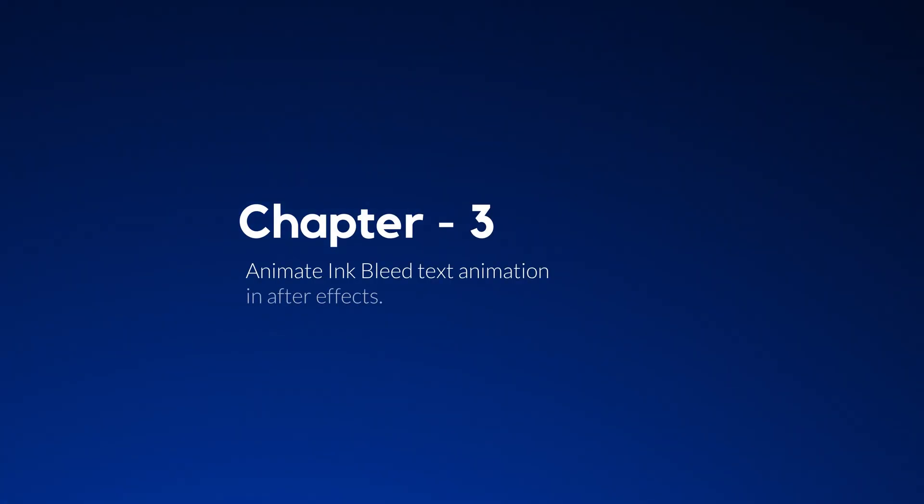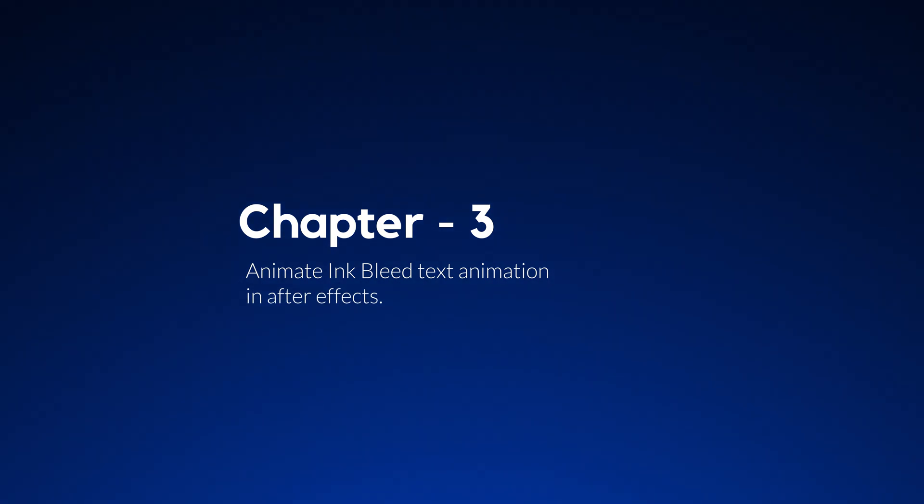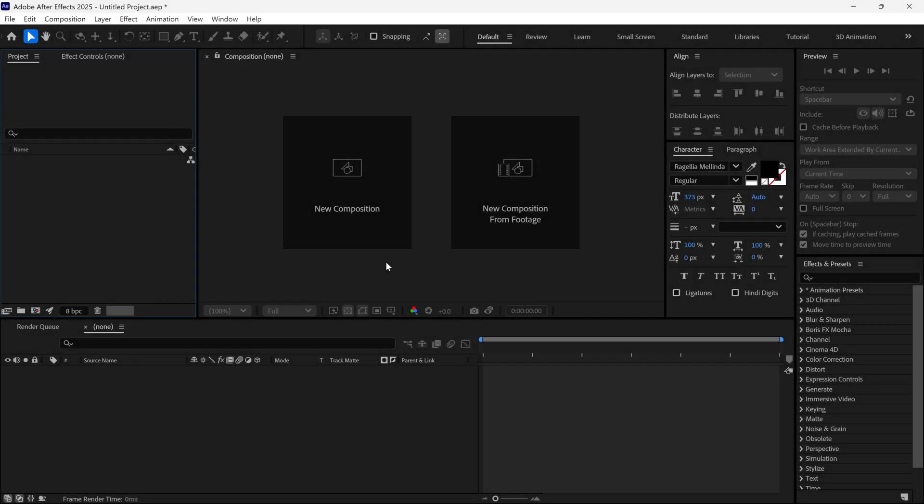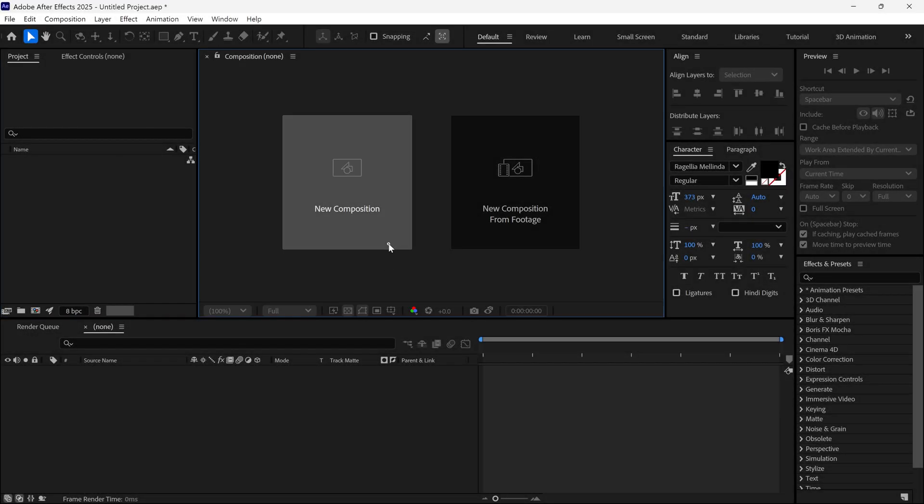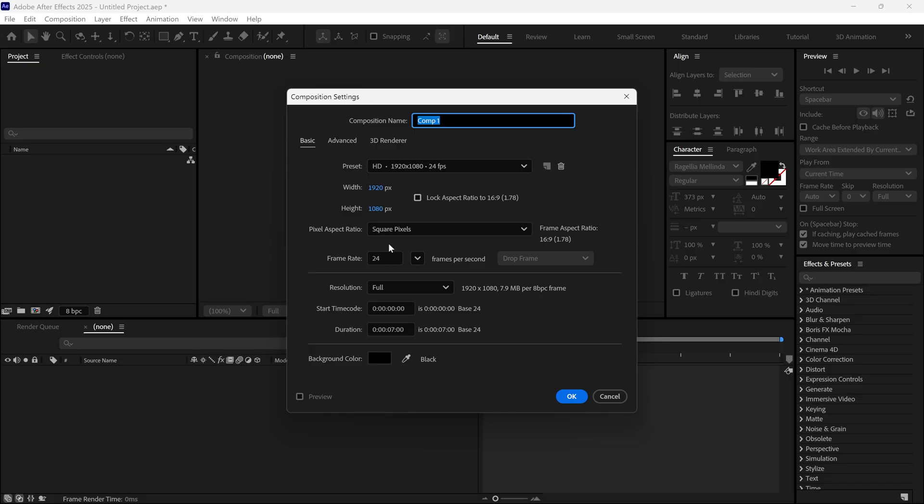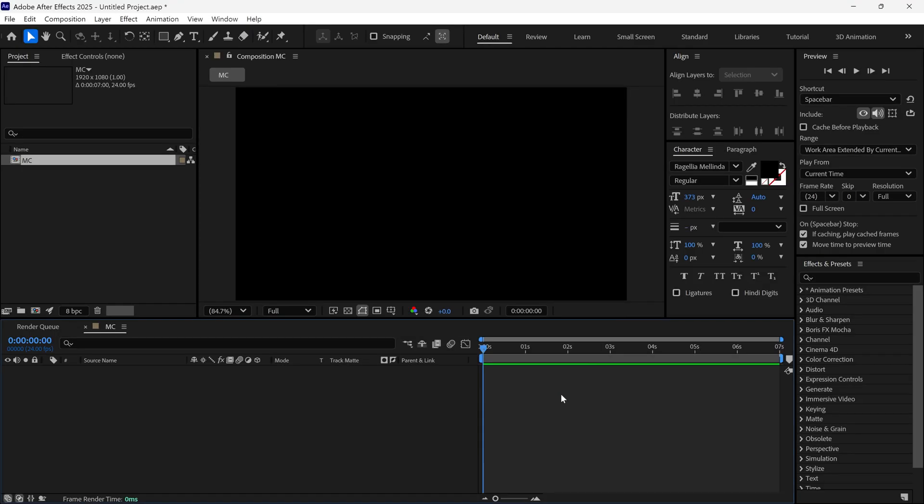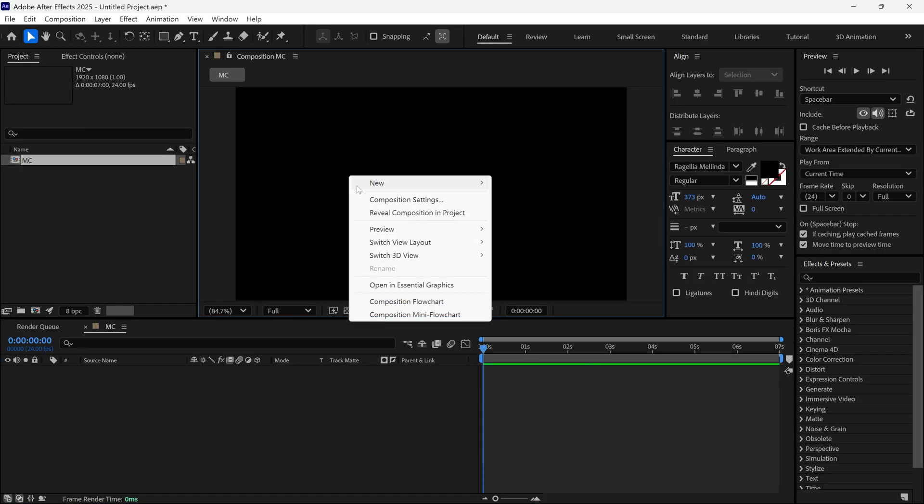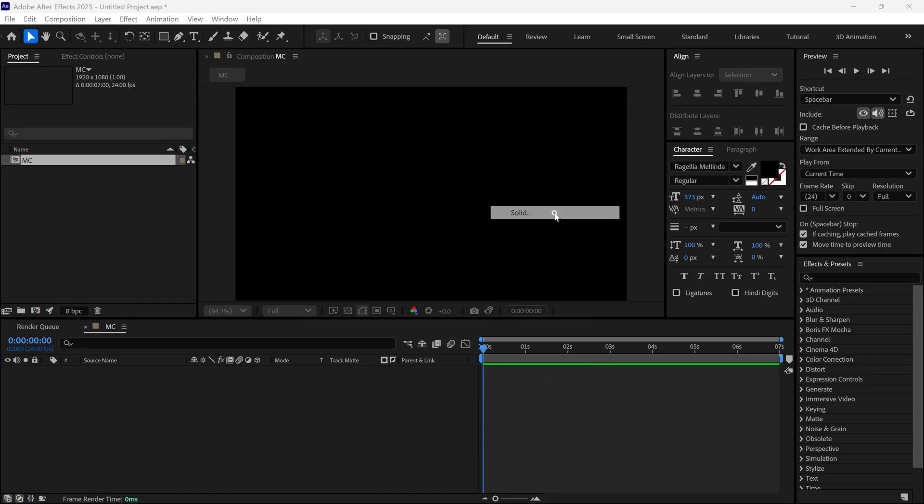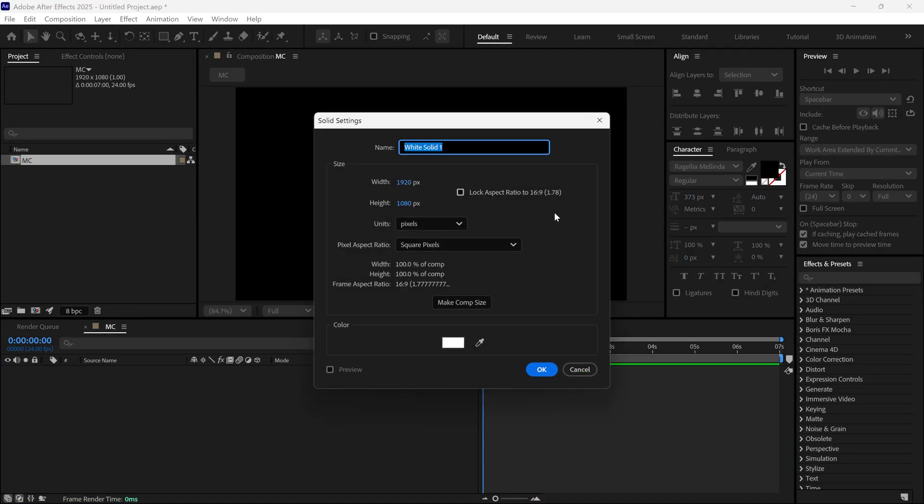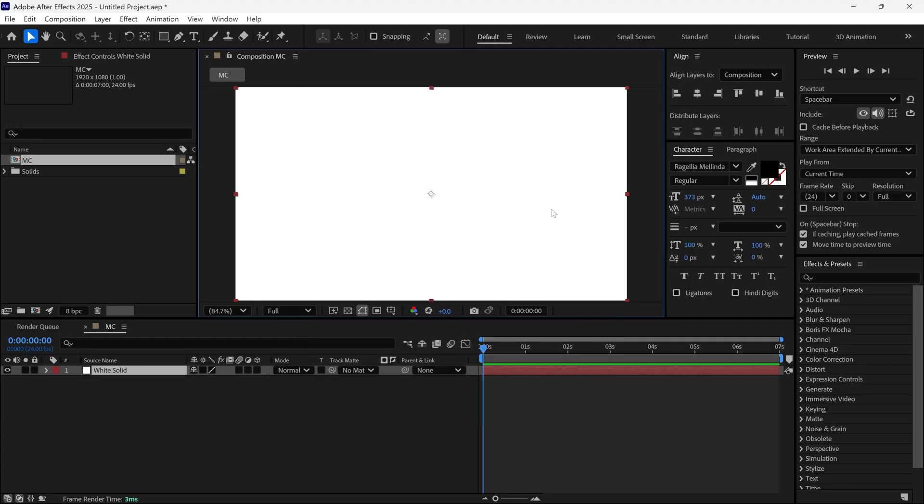Now we are ready to make the ink bleed text animation in After Effects. Let's start by creating a new composition. Give it a name, and I'm using 24 frames per second for this one. Then I'll add a new white solid layer into this composition, followed by a random text.